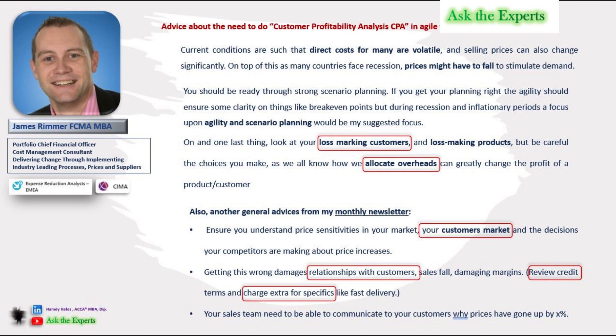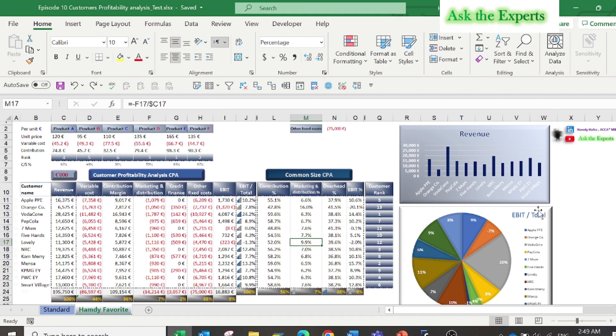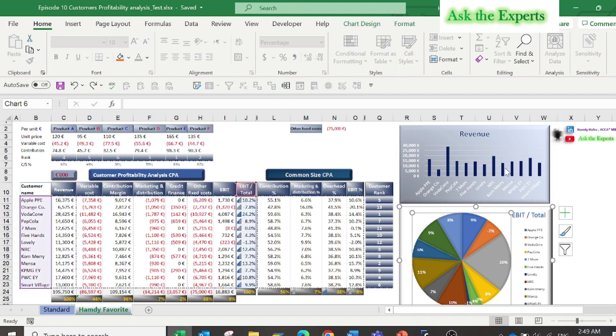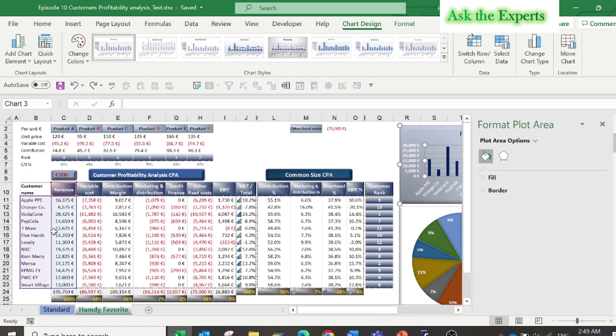Back again to James' advice: review created terms and charge extra for specifics like fast delivery. Don't forget this advice. It's not just about the Excel worksheet, it's important to know the advice by the experts. Finally, you can insert two charts same as I did, or you can do three or four. It's your vision.